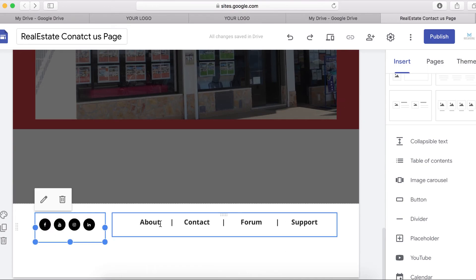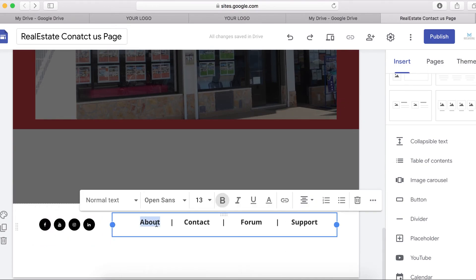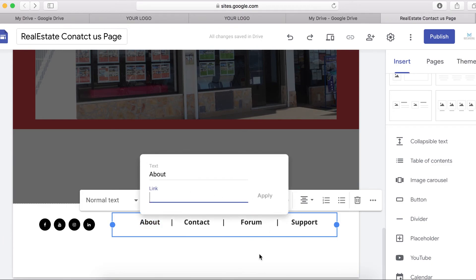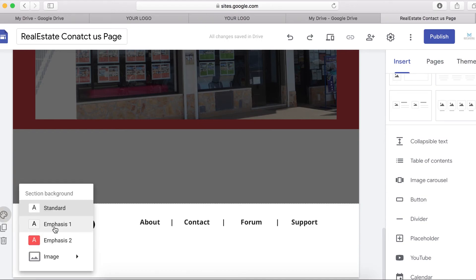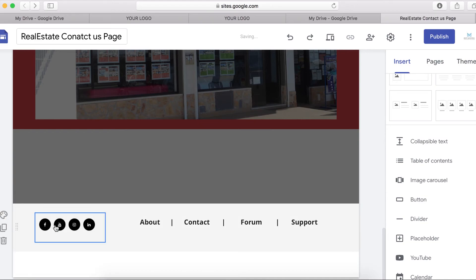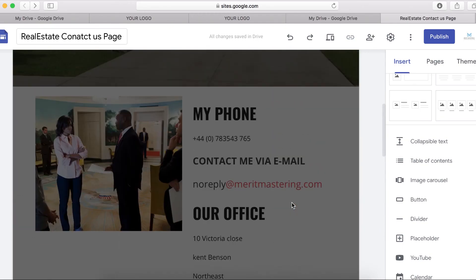If you want to add links, double-click, highlight the text, and click the link icon to link it. The next thing is to put a background color — I'm going to choose something like a light gray. That's looking much better now.